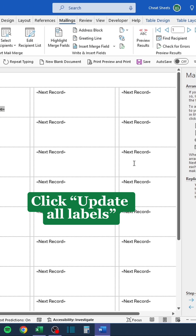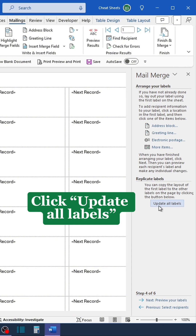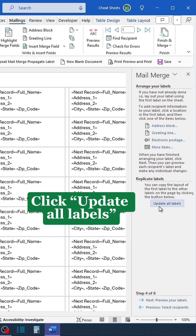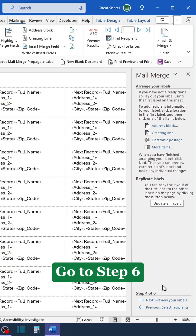Click Update All Labels, then go to Step Six.